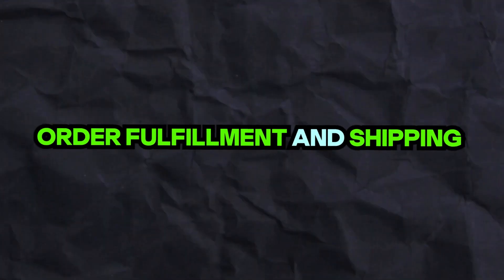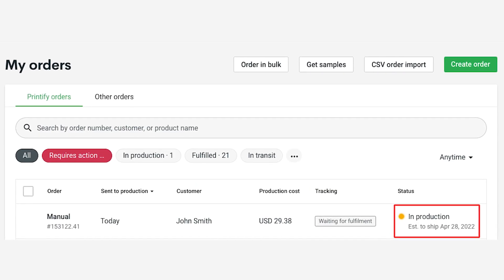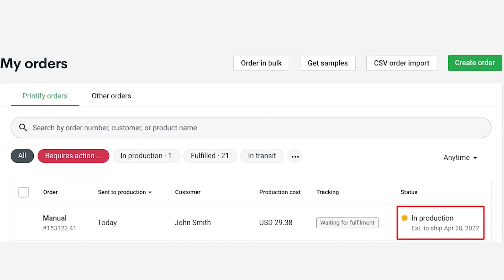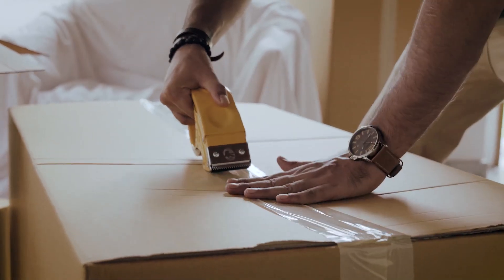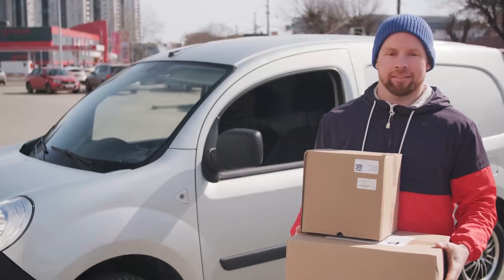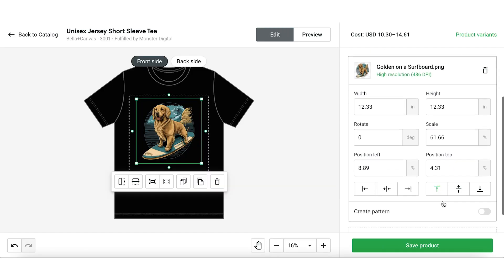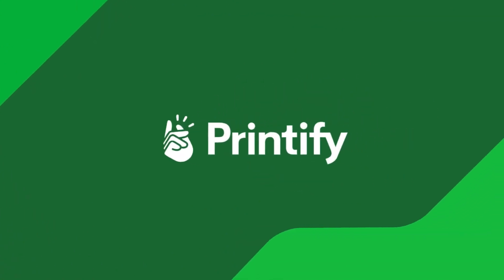Order fulfillment and shipping: When an order is placed on Etsy, the order information is automatically sent to your Printify account and then passed on to your selected print provider to fulfill the order. The order is then printed, packaged, and shipped directly to the customer. The store owner does not need to handle any inventory, printing, or shipping themselves — they only need to focus on creating, listing, and promoting their products. Printify takes care of all the rest.